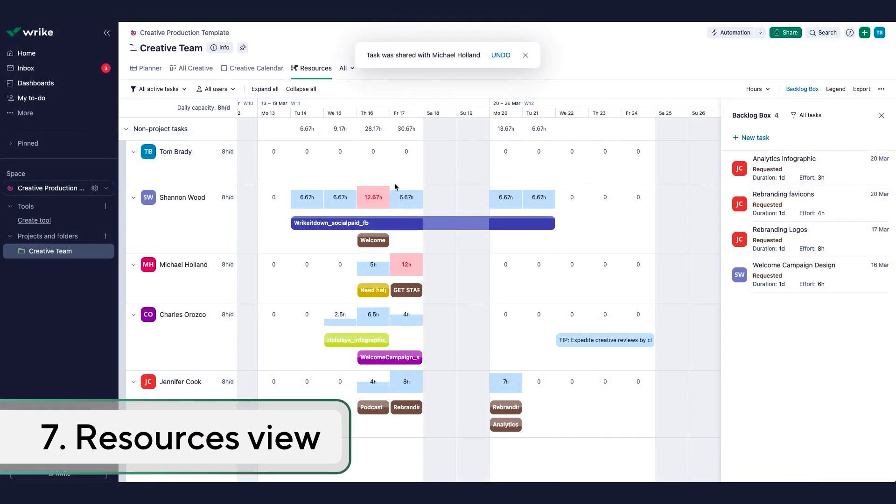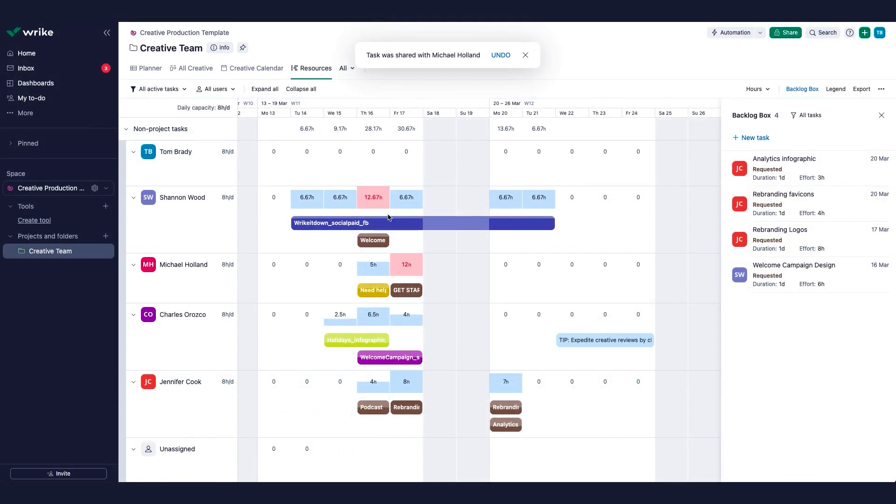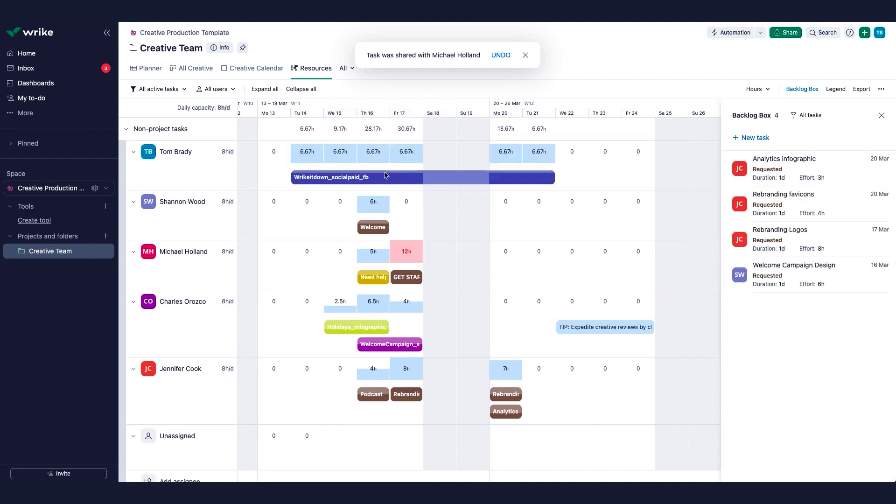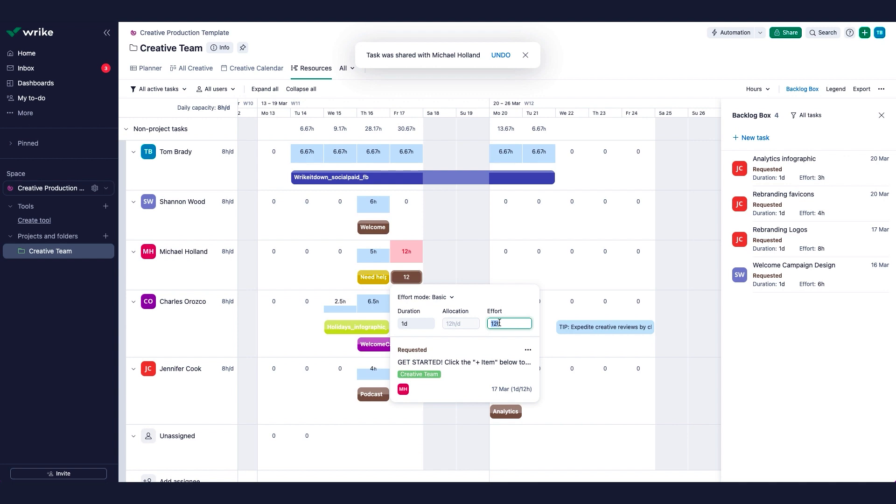Team leads, project managers, and resource managers will love Resources View. For example, when you open a project in Resources View, you'll see the team members who are currently assigned work on that project and their allocated effort.